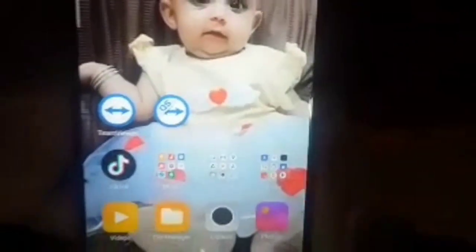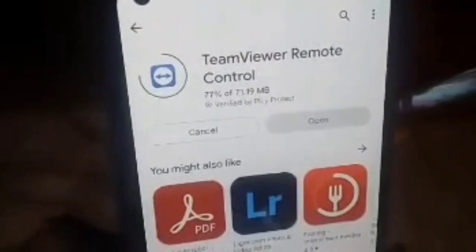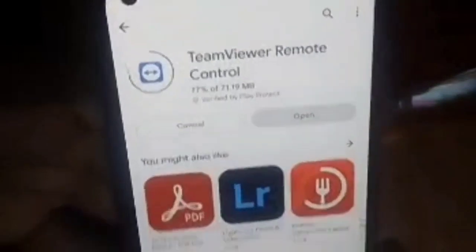You have to install TeamViewer Quick Support on the phone you want to control. TeamViewer Quick Support is an application from the Play Store. On the other phone, you have to install the TeamViewer Remote Control application from the Play Store. You just need these two applications to control one mobile from another phone.